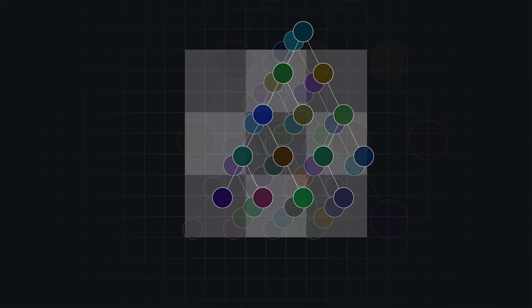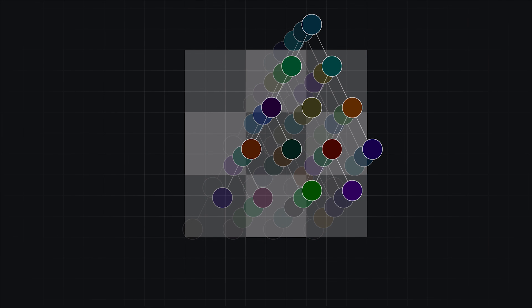Gradient boosting also works well when there is not much training data, whereas deep learning requires lots of data. The two play well together, however: gradient boosting can easily integrate deep learning models and combine their outputs with other signals.